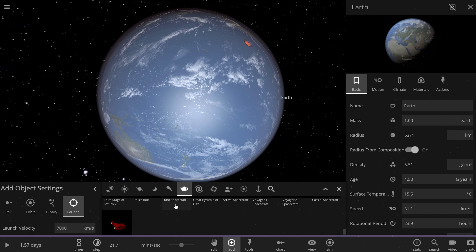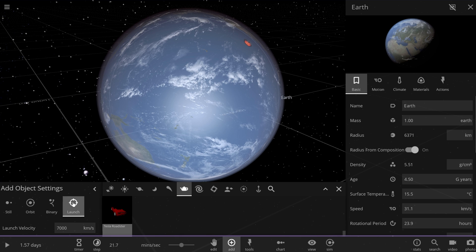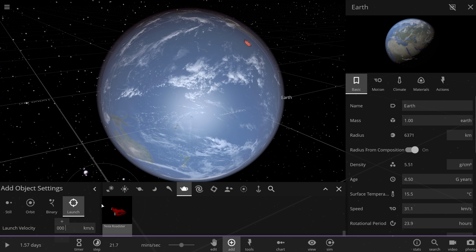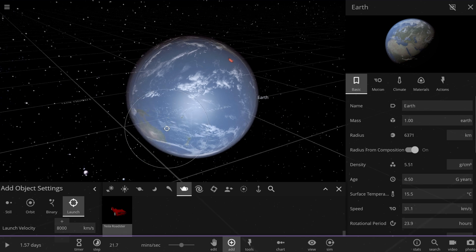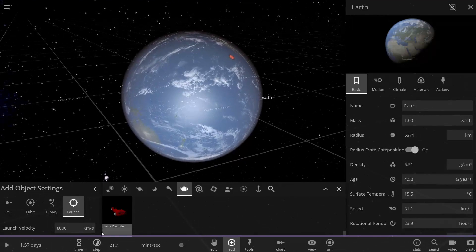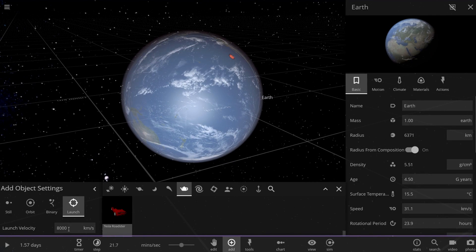Let's pick the Tesla Roadster again. I'm going to choose the launch function and move at the speed of close to speed of light, not exactly speed of light but very close to it. This will actually be a very different environment.